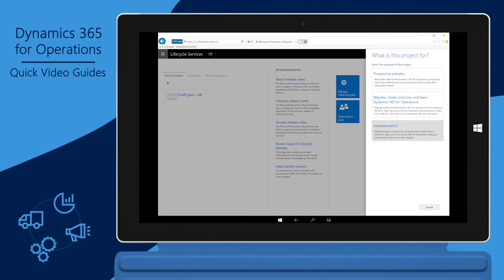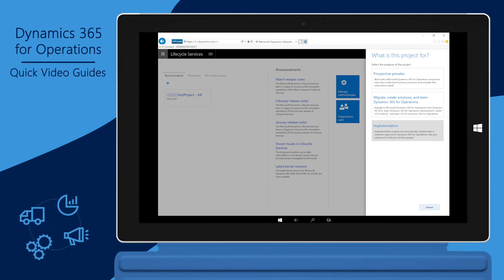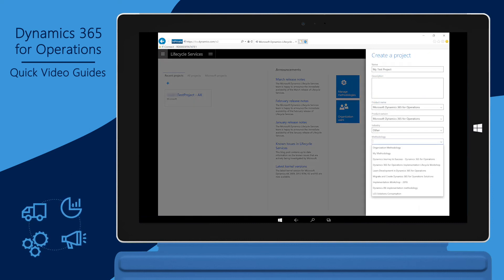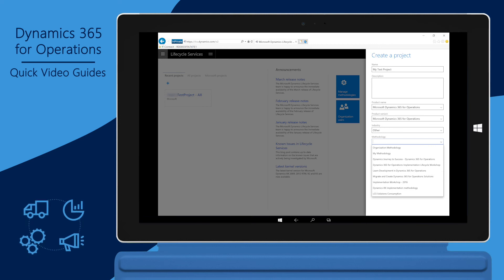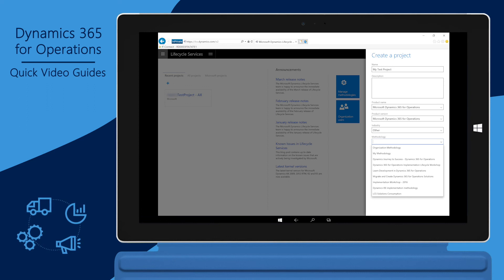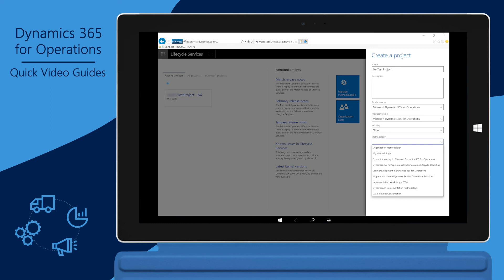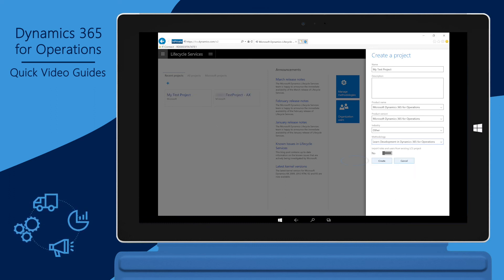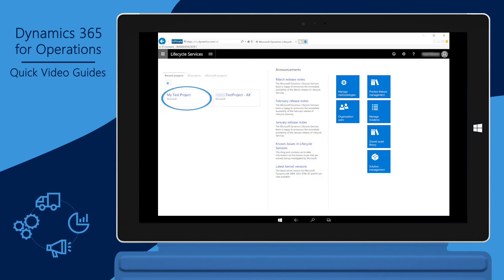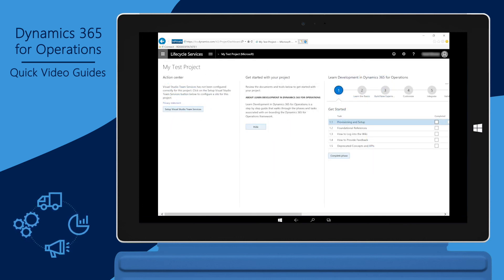Determine the specific use for the project — demo or training. Notice that implementation is not available, because this project type can only be created through an active subscription. Enter or select the required information for the project, including name, product, version, and industry. In the methodology drop-down list, you will see all the global, organizational, and user-specific methodologies available. Choose the methodology that you want to use for this specific project based on its purpose. Click Create. Now you have a new Lifecycle Services project that uses the methodology that you selected.